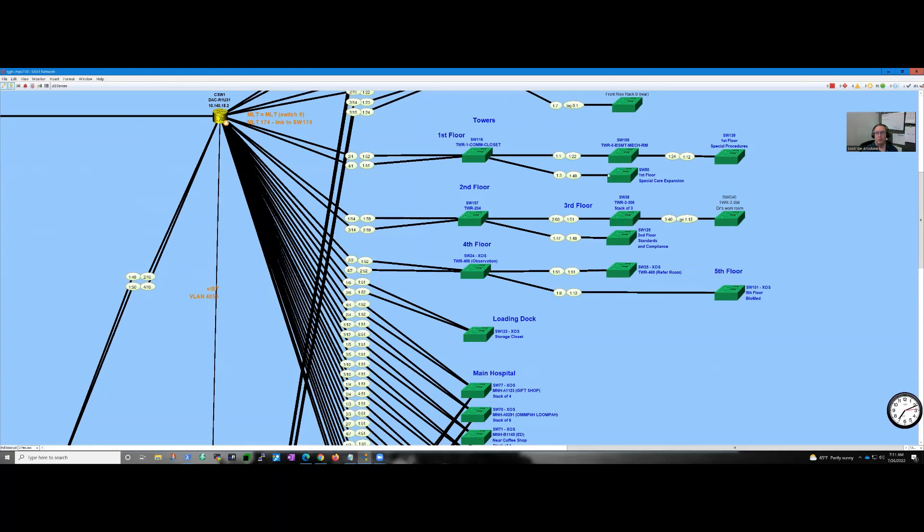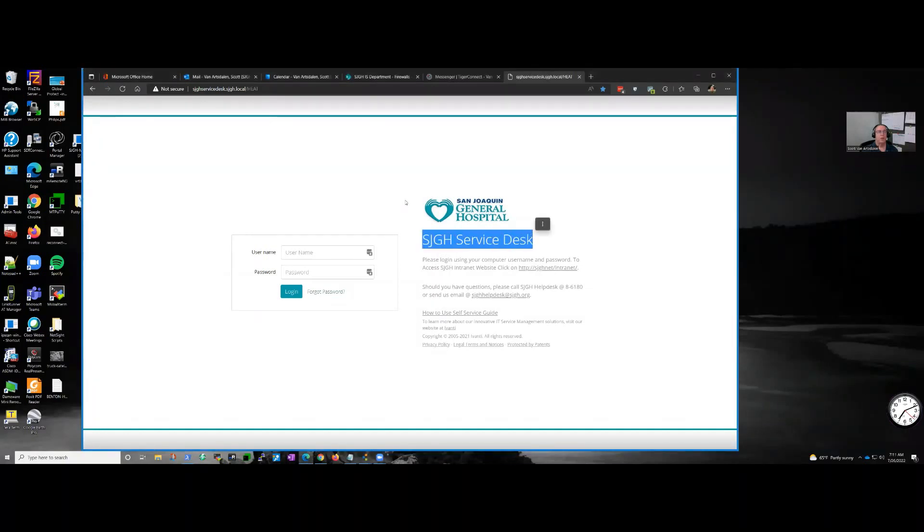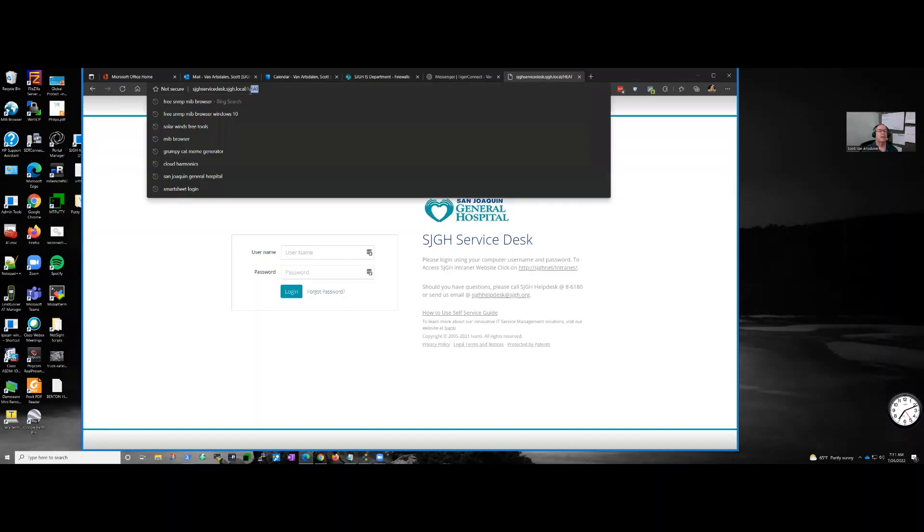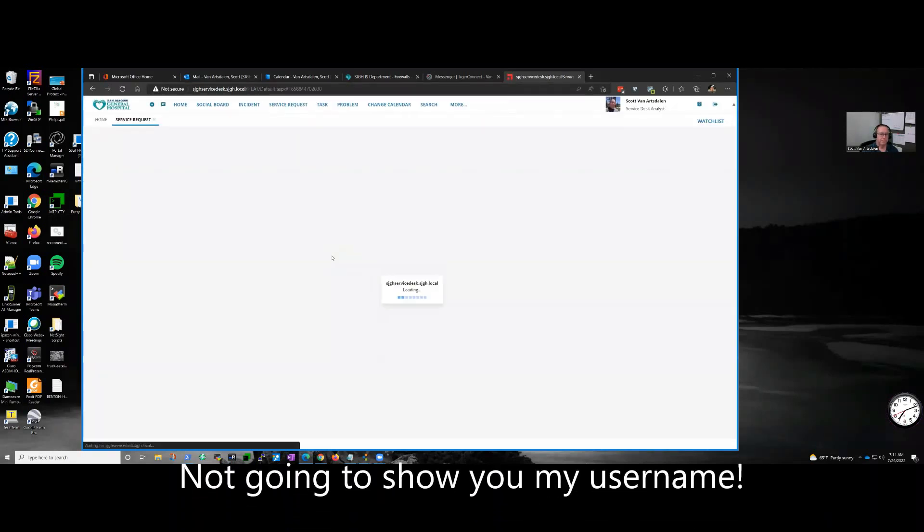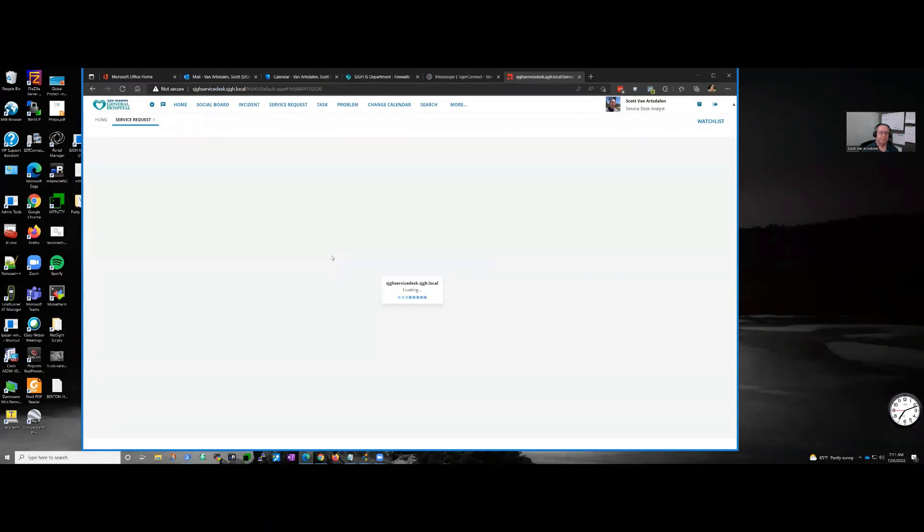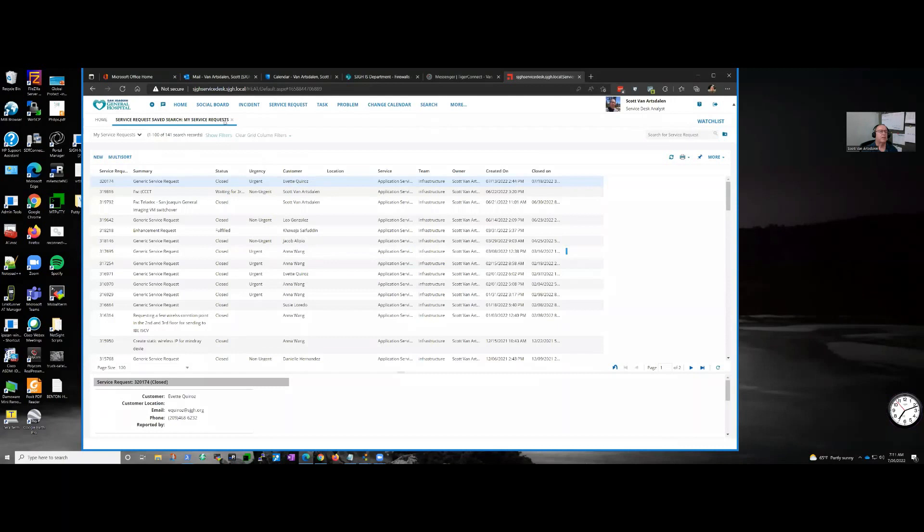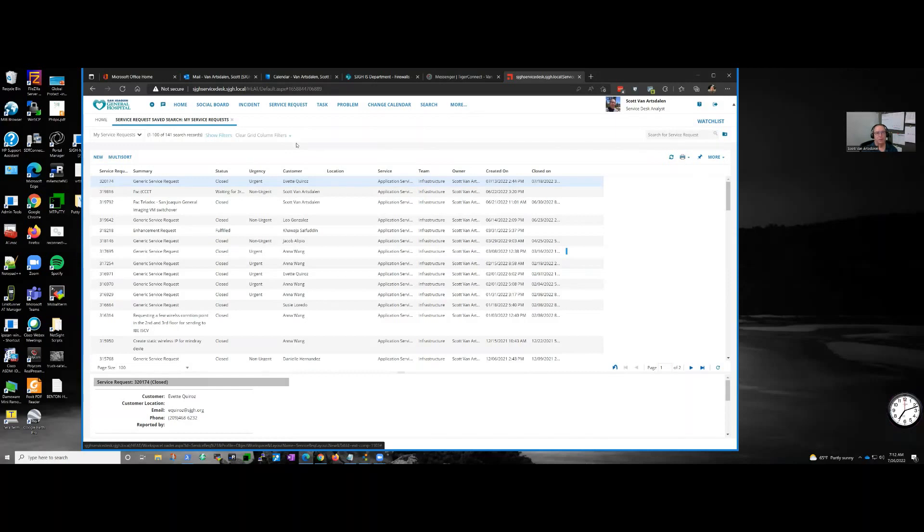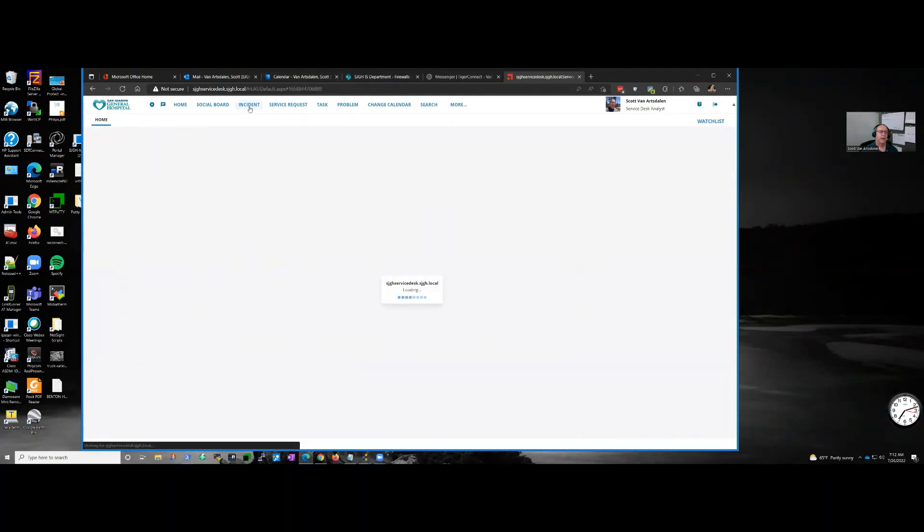What we use is a program we call Service Desk, but the actual name of the program is HEAT by Avanti, Avanti HEAT. I have no idea what HEAT stands for. I guess it sounds cool. Now we have several different classes of tickets. There's really only a couple that I use - two that I use. One's an incident, which means something's broken and needs to be fixed. The other is a service request, which means I would like you to do something for me. We are not going to deal with a service request today because we had an incident.